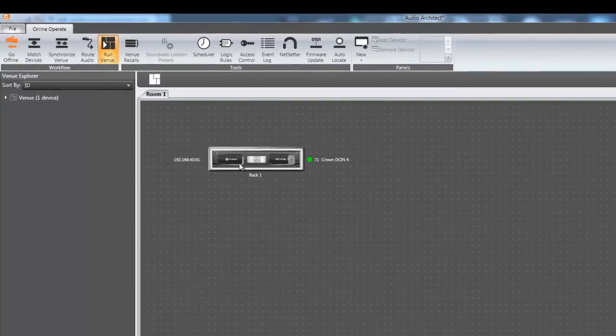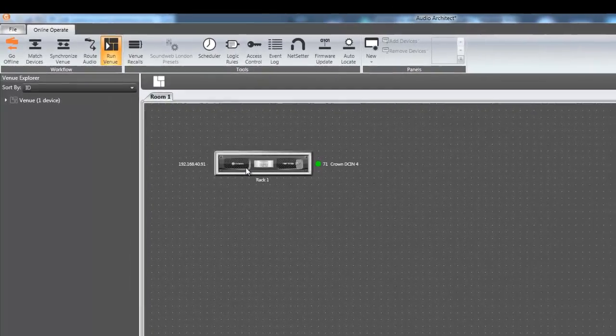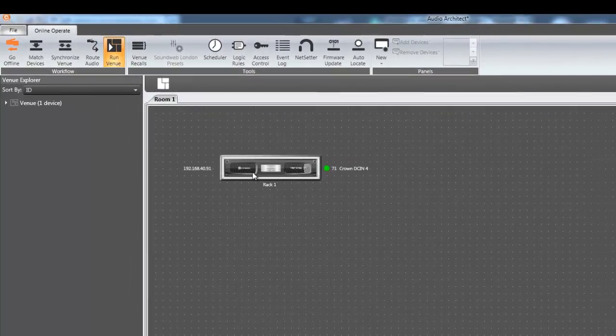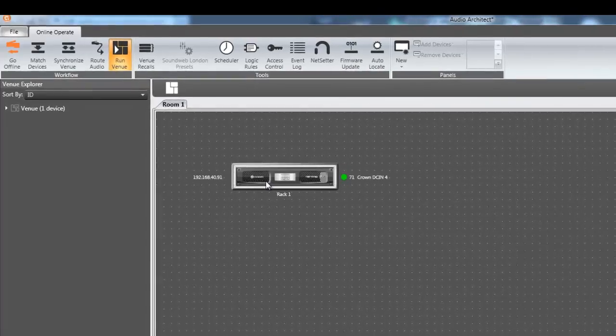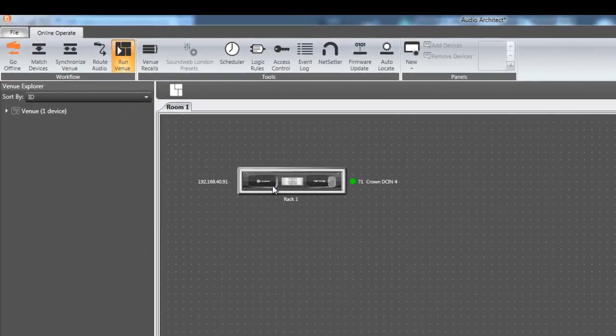By default, the amplifier is configured for low Z mode commonly used for 2, 4, 8, or 16 ohm speaker loads.